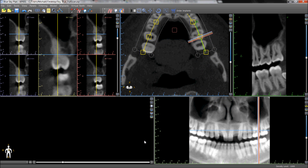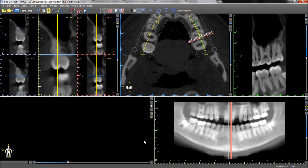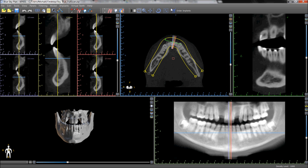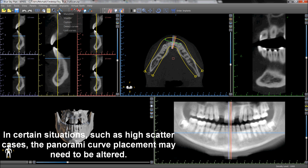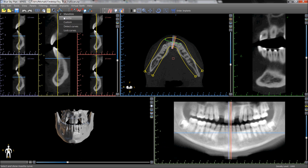When a new case is loaded into the BlueSkyPlan software, BlueSkyPlan automatically correctly places the panoramic curve in the proper location. Pressing the new panoramic curve button in the horizontal toolbar allows the user to toggle to the second jaw and see the new panoramic curve properly placed in the opposing jaw.